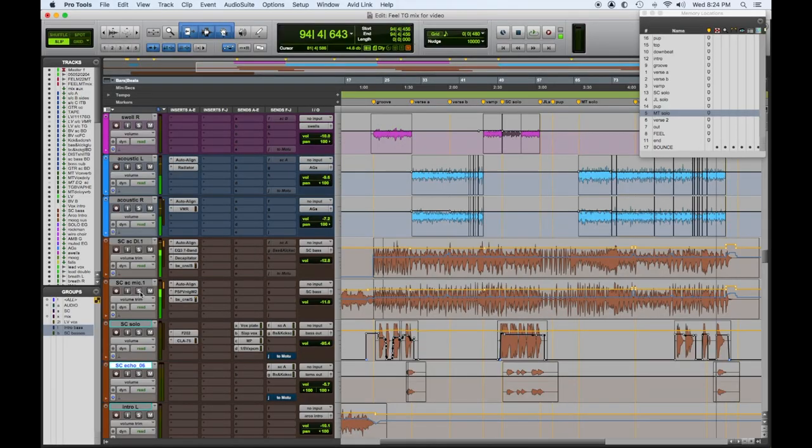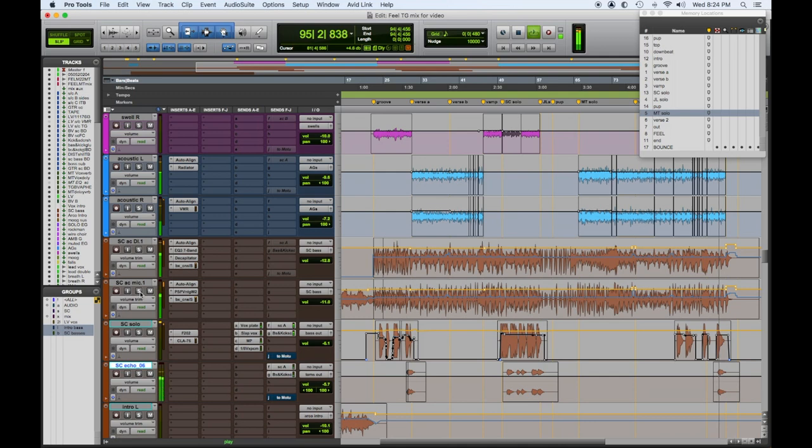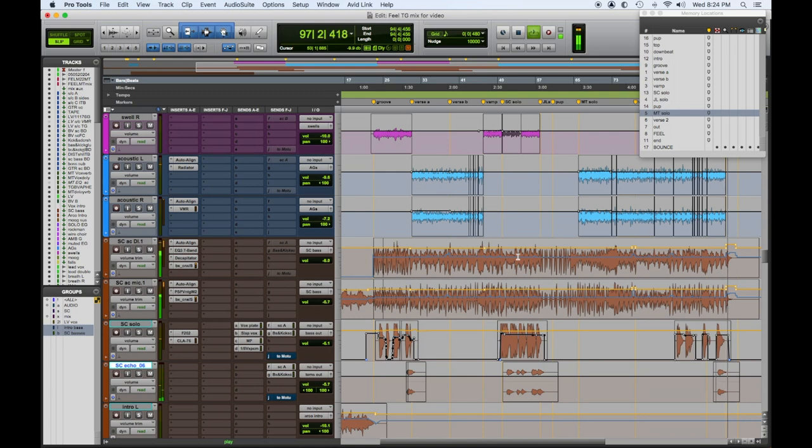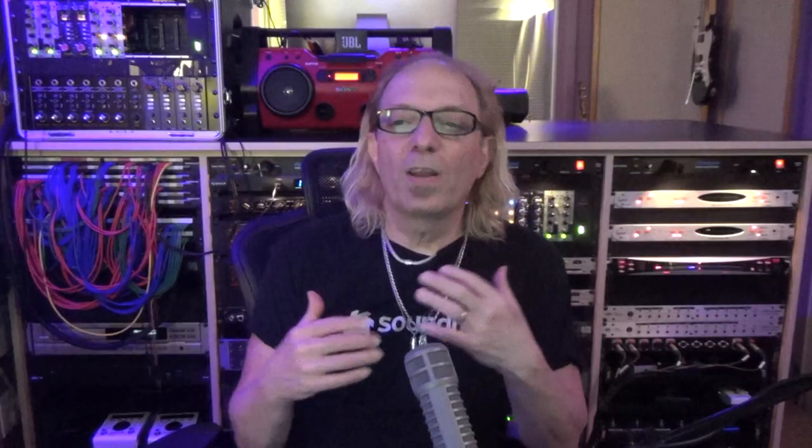So there you have it - the bass parts by the mighty Stanley Clark with some synth bass help from Jeff Lorber on Feel by Sahara Club, featuring Michael Thompson, Stanley Clark, Jeff Lorber, and many other talented folks. Check them out in the credits. Check it out on Sirius XM Watercolor channel, it's out now.